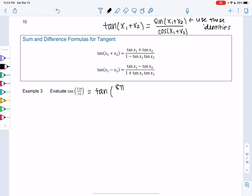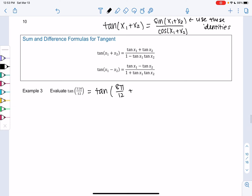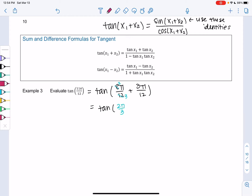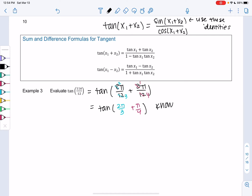One thing I notice is 8π plus 3π over 12, and 8 plus 3 is 11, so that works. This is helpful because both simplify: 8 and 12 are divisible by 4, giving 2π/3, and 3 and 12 give π/4. These are both angles we know on the unit circle, so that's why this is helpful.